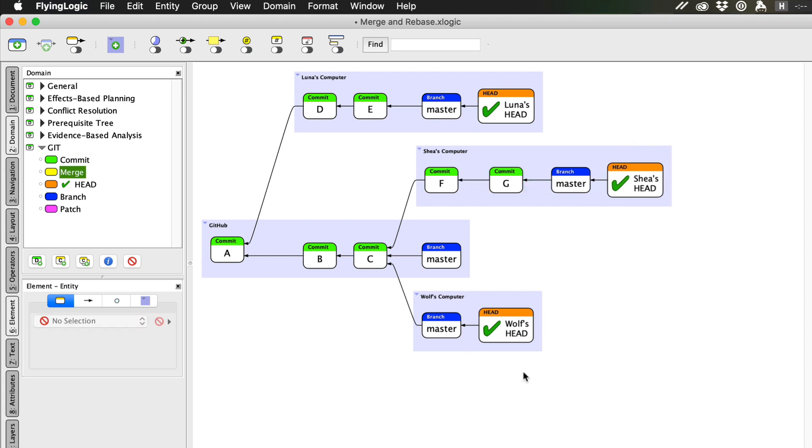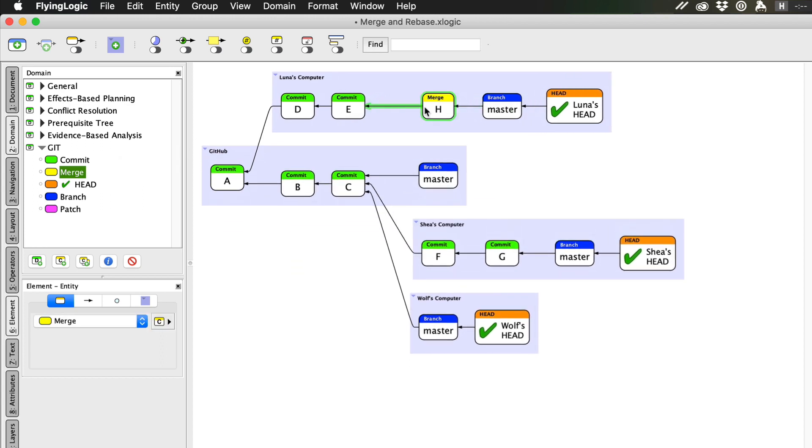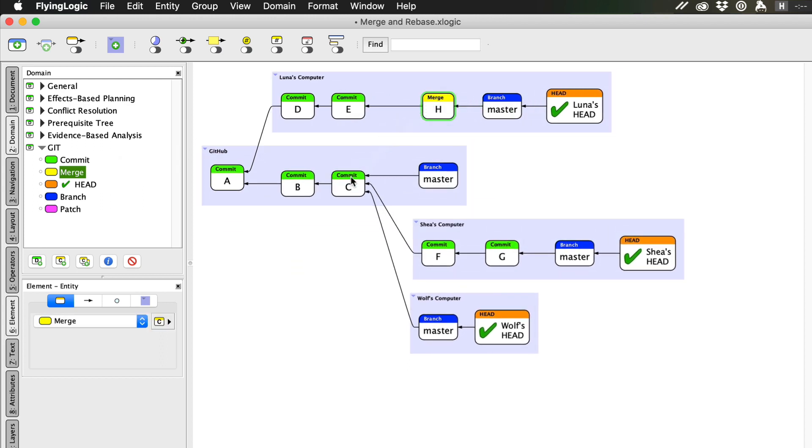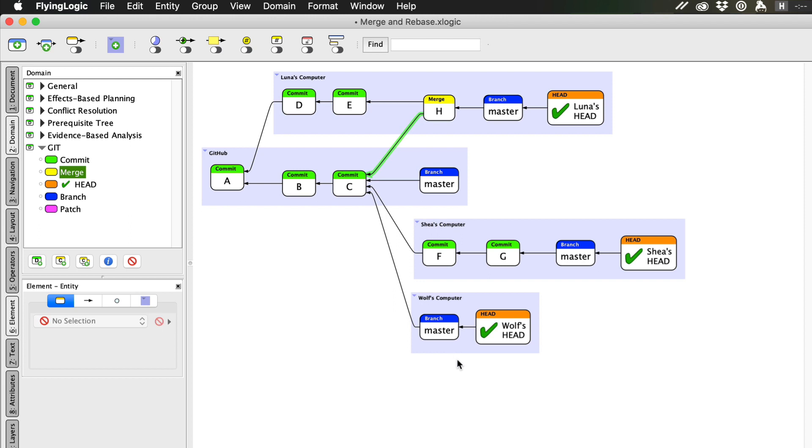Now Luna wants to make her work available to the team, so she performs a pull. As I described in the previous video, a pull involves two steps, fetch and merge. When this is complete, Luna has a new commit on her computer that is the result of combining her latest commit with the latest commit on the remote.